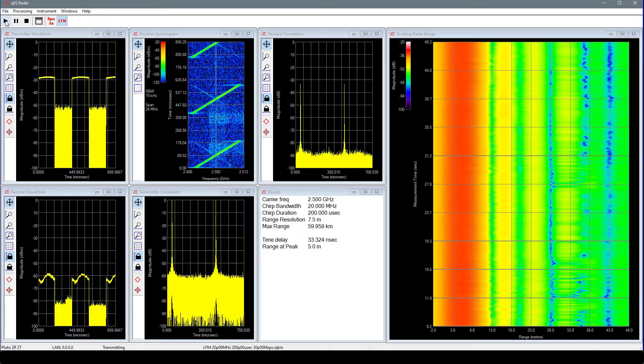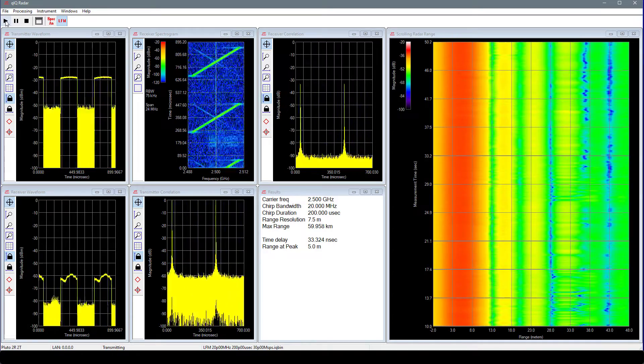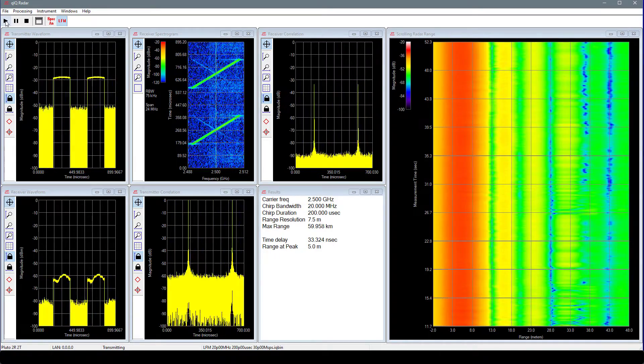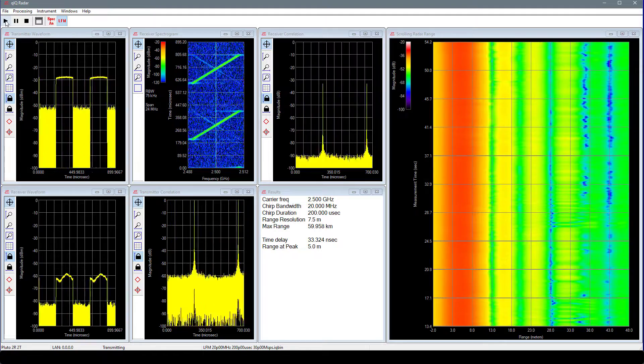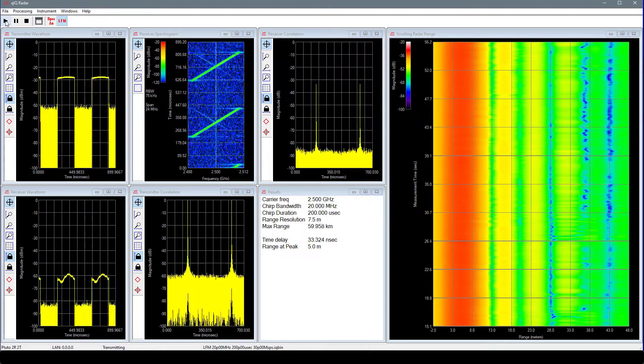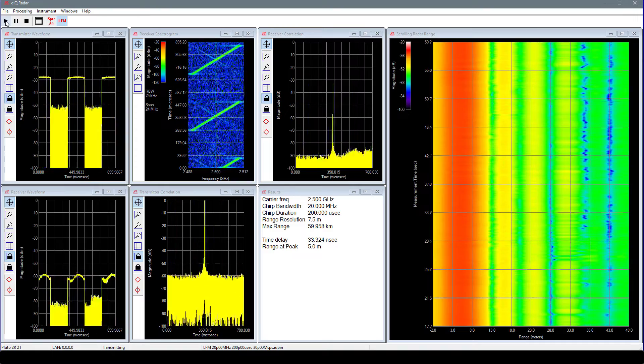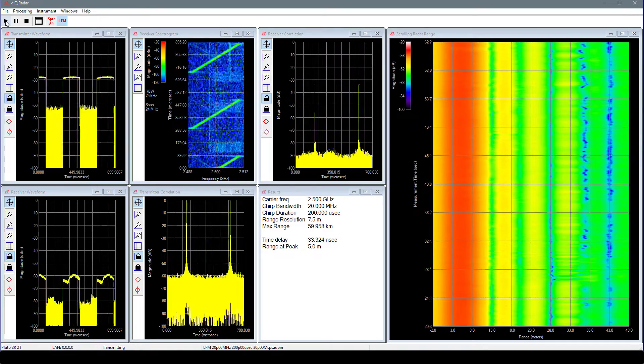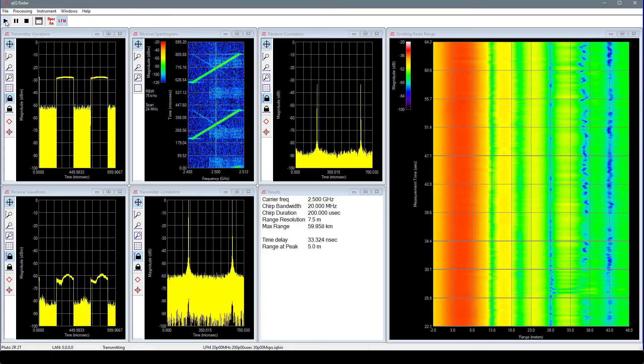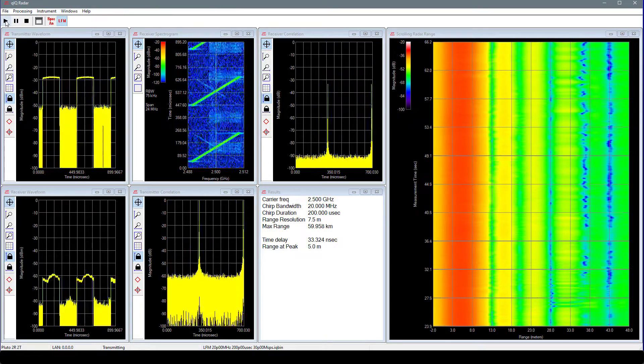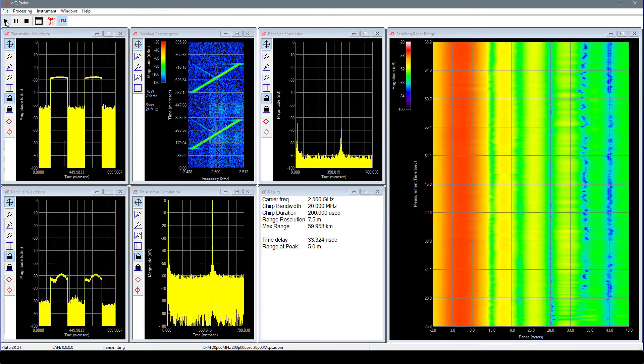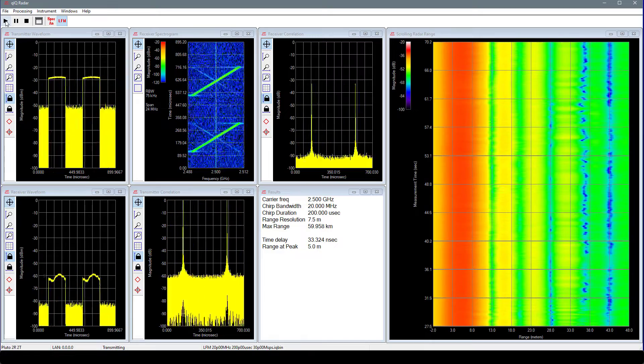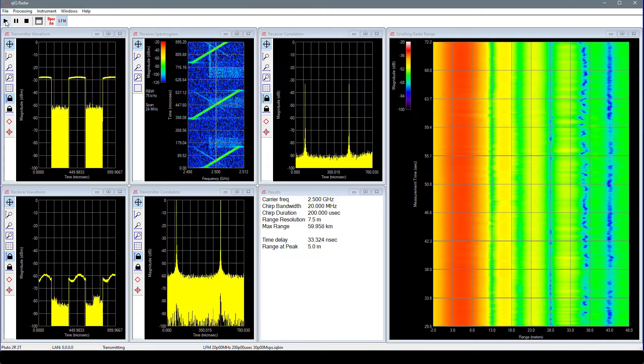At the top of the third column, we see a plot of the correlation of the measured return signal with the transmit waveform file. At the bottom of the third column are the measured results. At the top of this window, we see some calculated values for the input waveform. At the bottom, we see measured values for the time delay of the radar return and the associated distance away for our scatterer.